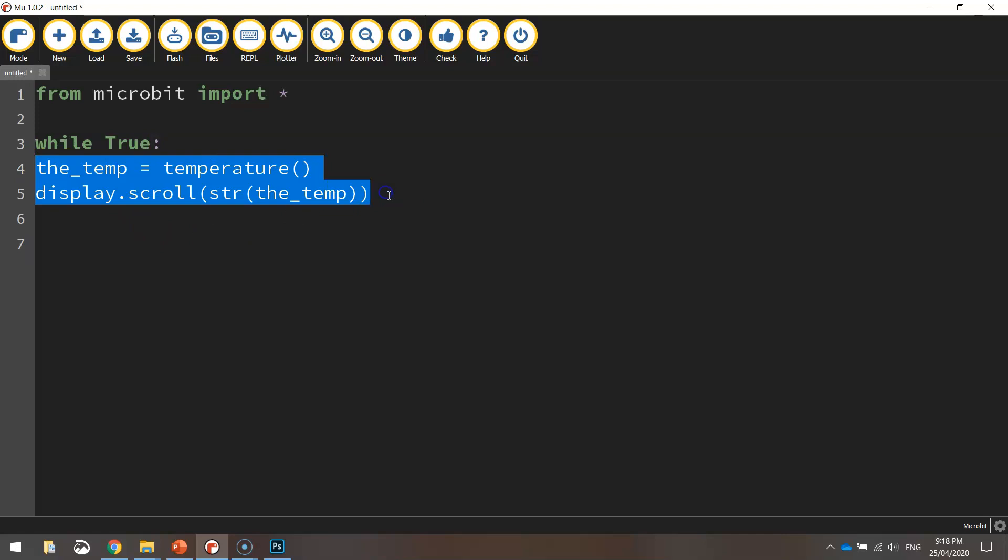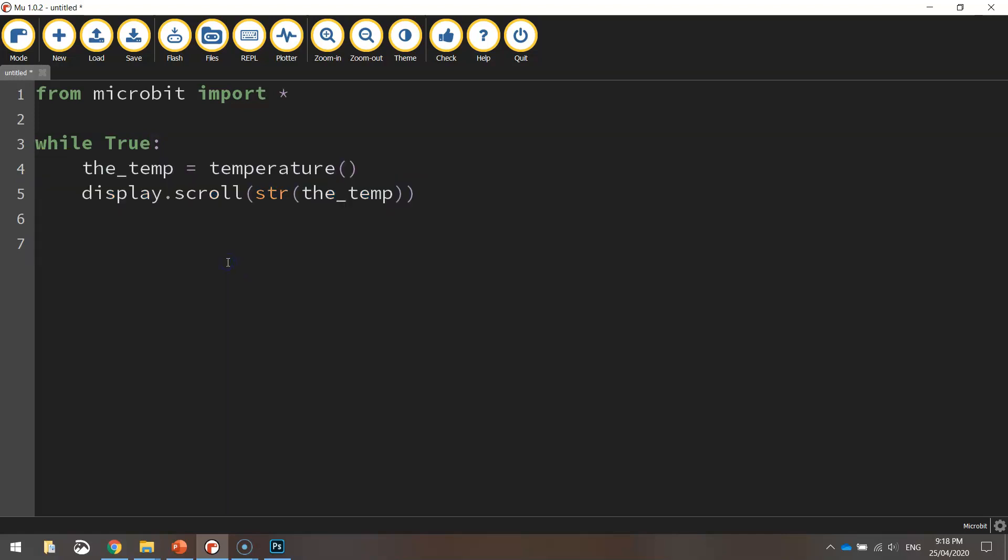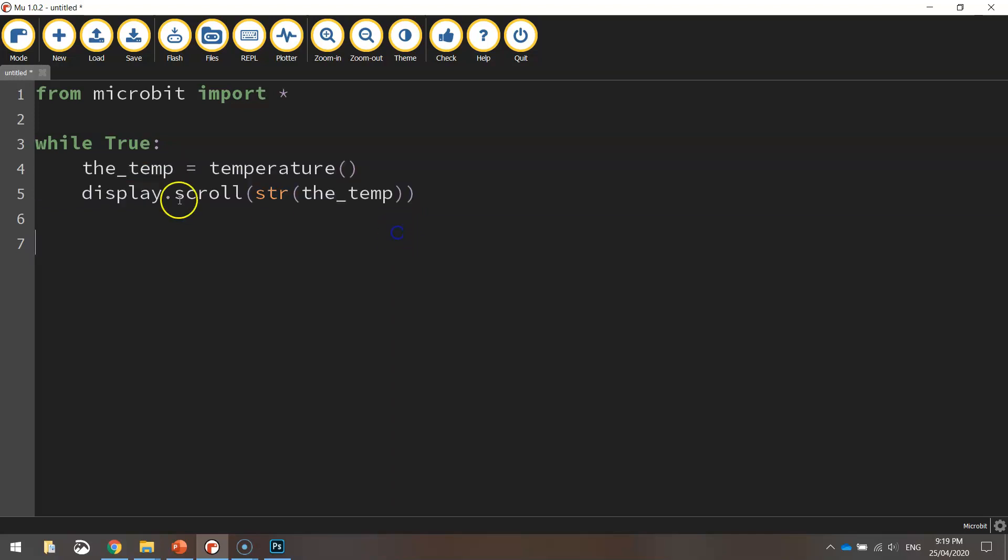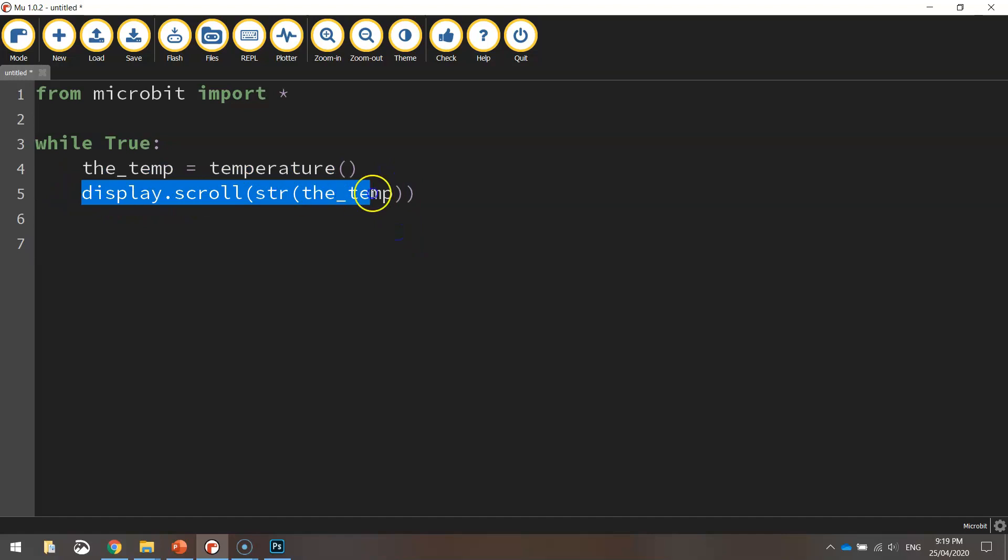So I'll highlight them and press tab and that's just basically saying that these two lines of code here are going to be repeating over and over and over again until we stop our code from running. So it's always reading the temperature and it's always going to be scrolling that temperature across the screen of the micro:bit.